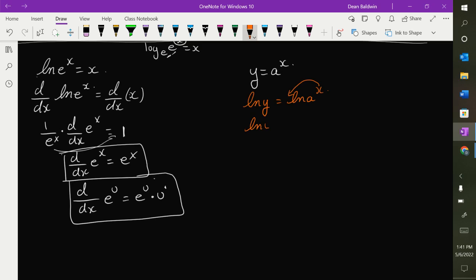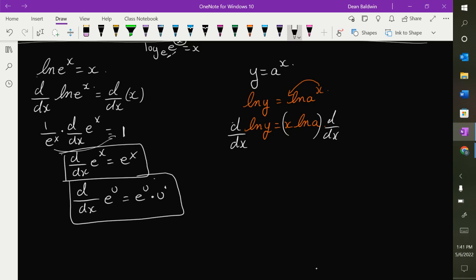Taking the natural log brings down the x, so I end up with: the natural log of y is equal to x times the natural log of a. Now doing the derivative: the derivative of the natural log of y is y-prime over y. Remember, a is a constant, so the natural log of a is some constant. The derivative of x is just 1. So I get y-prime over y is equal to the natural log of a.